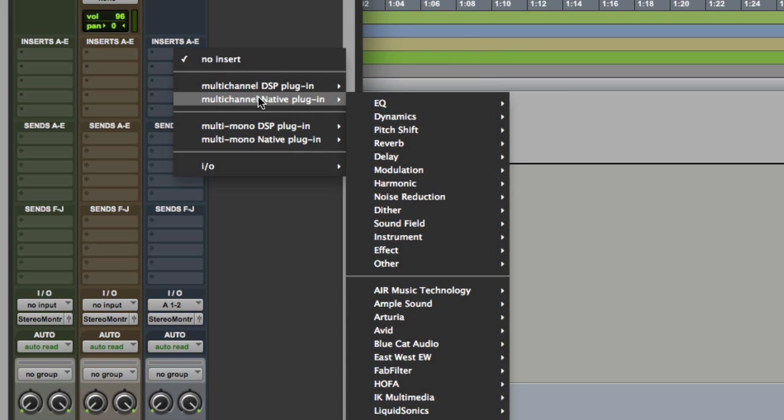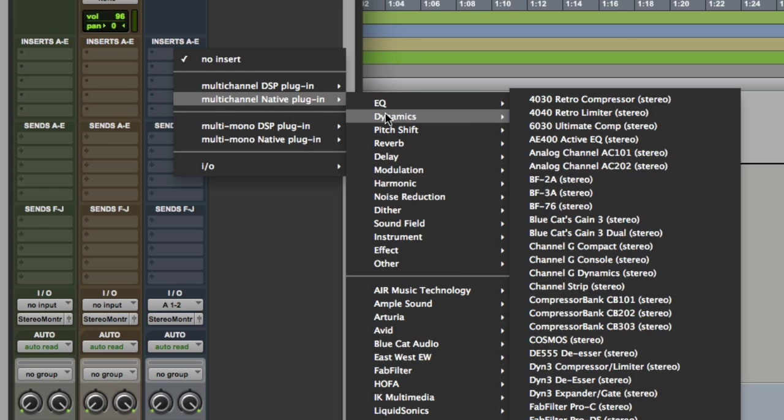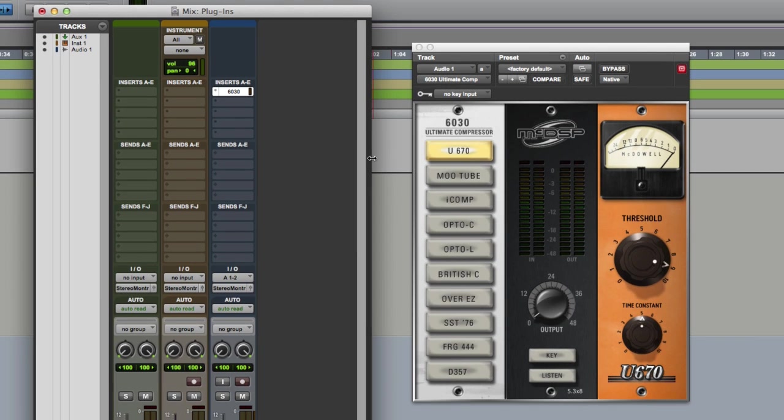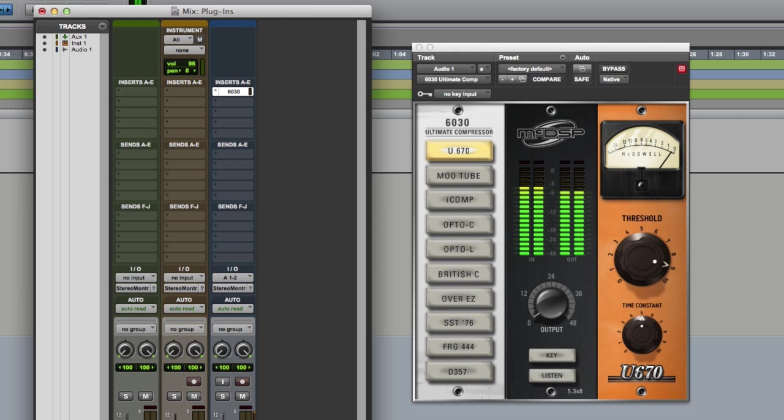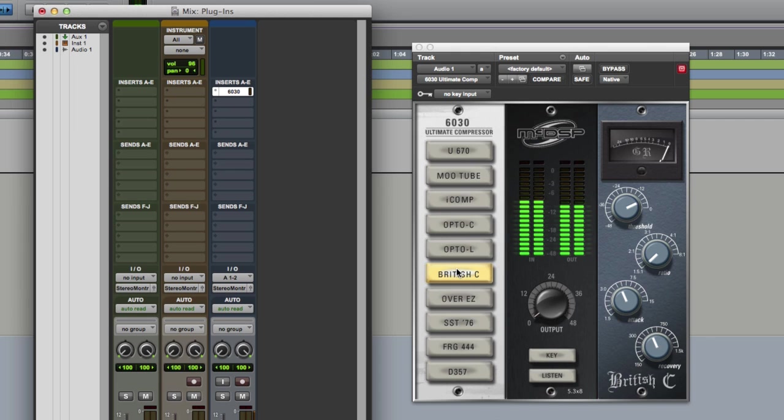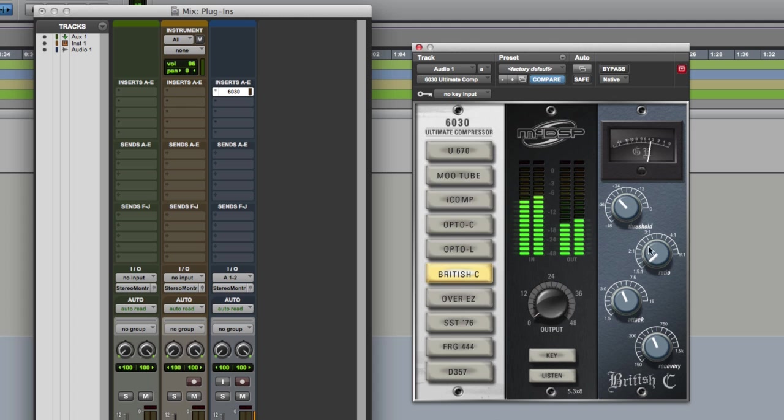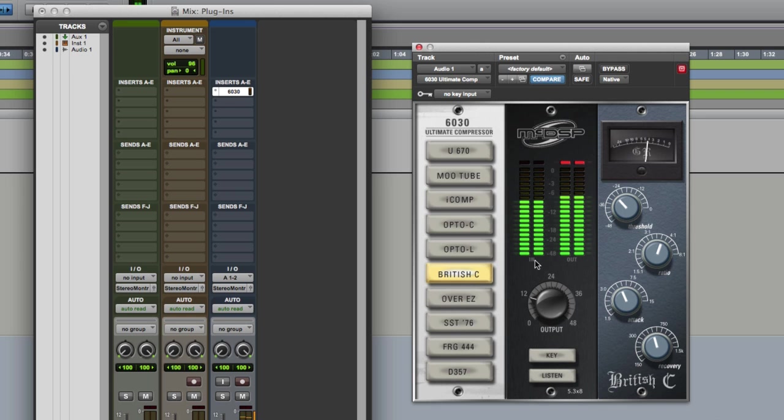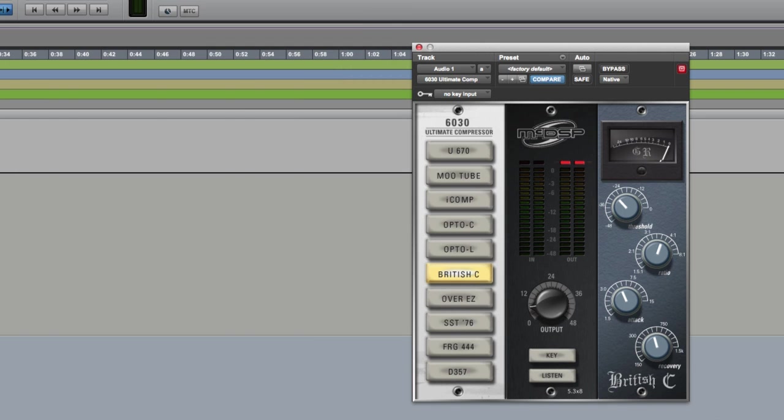So let's go to native. For example, let's say I wanted to come to this drum kit and put some compression on it, so I'll go for the 6030 Ultimate Compressor from McDSP. So now that's working in real time and I can play that. You can hear that's now smacking that audio.